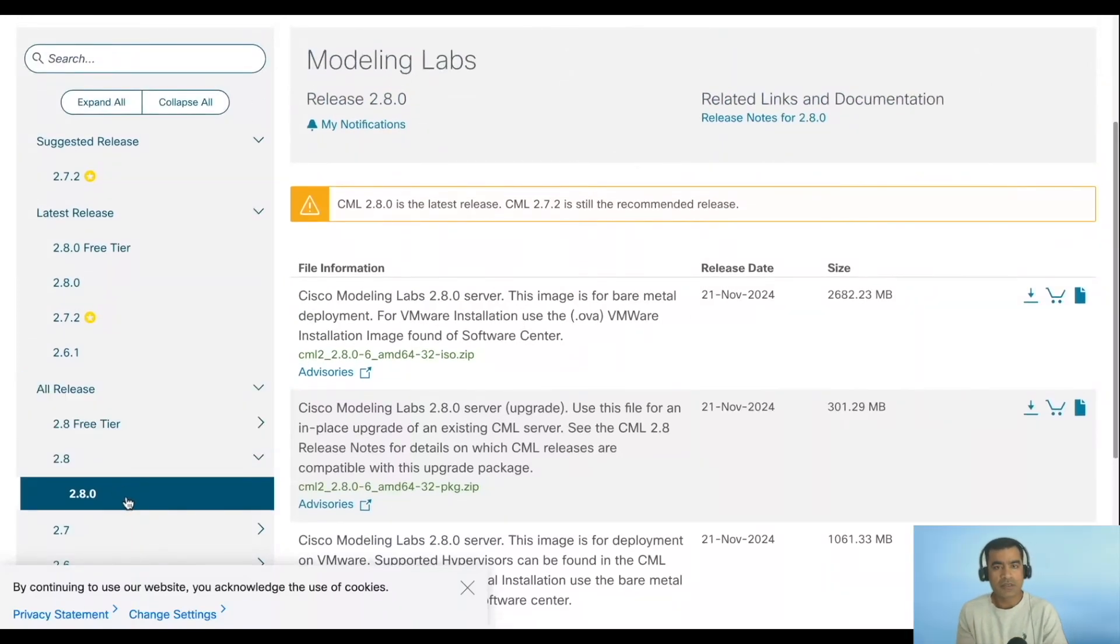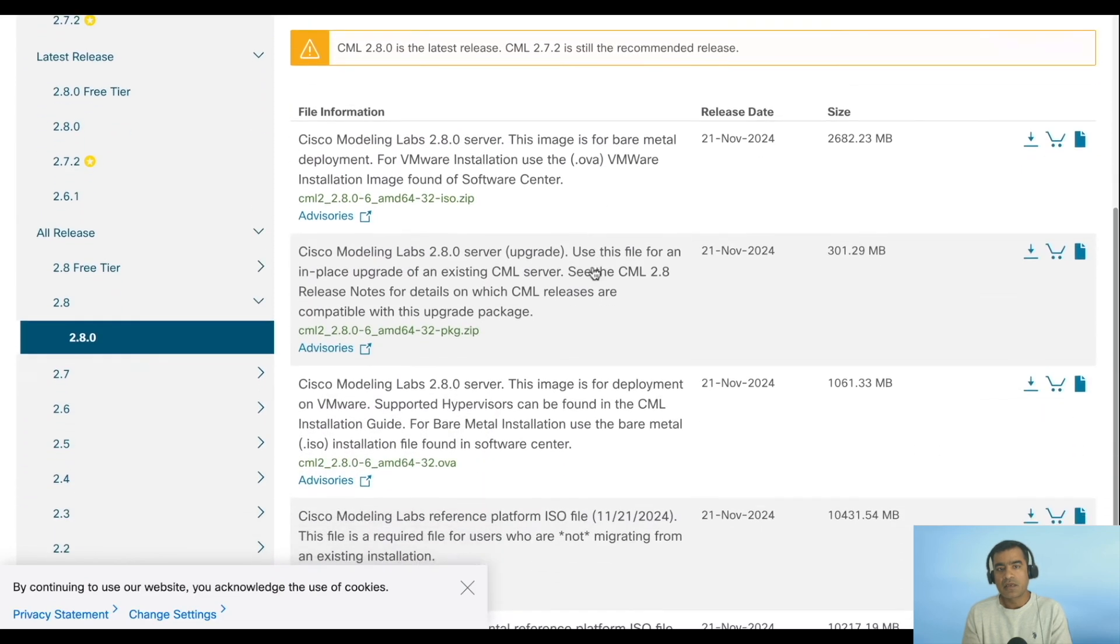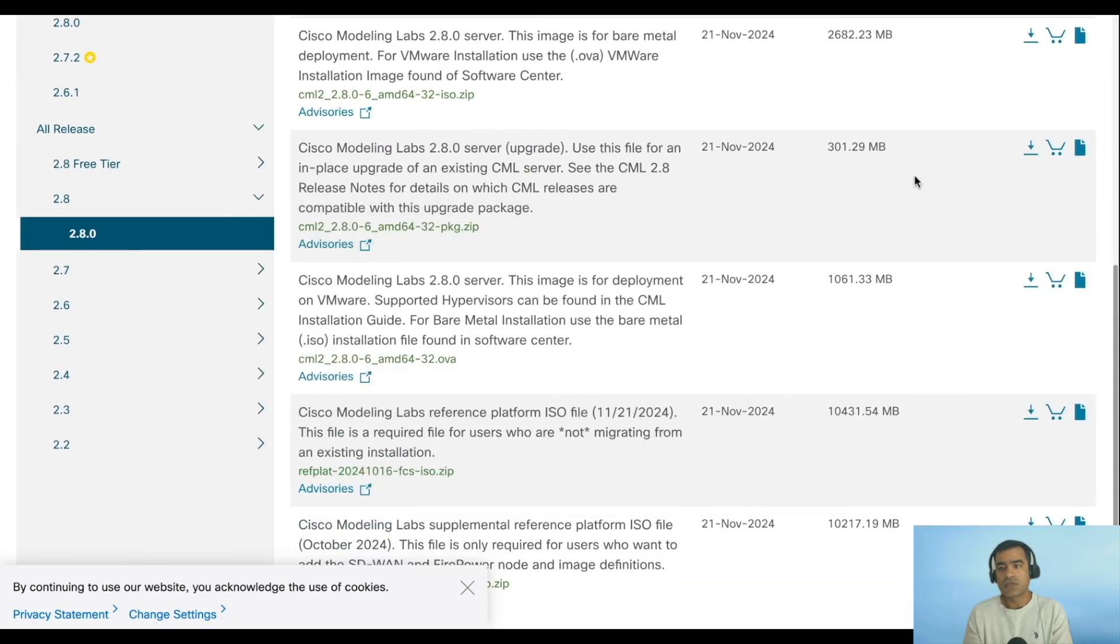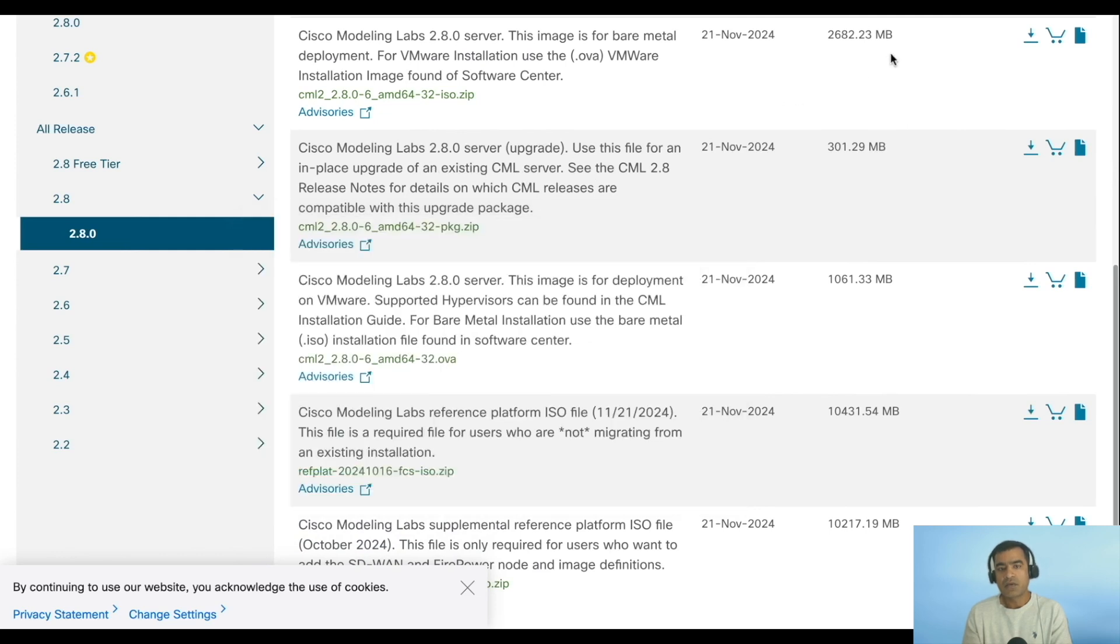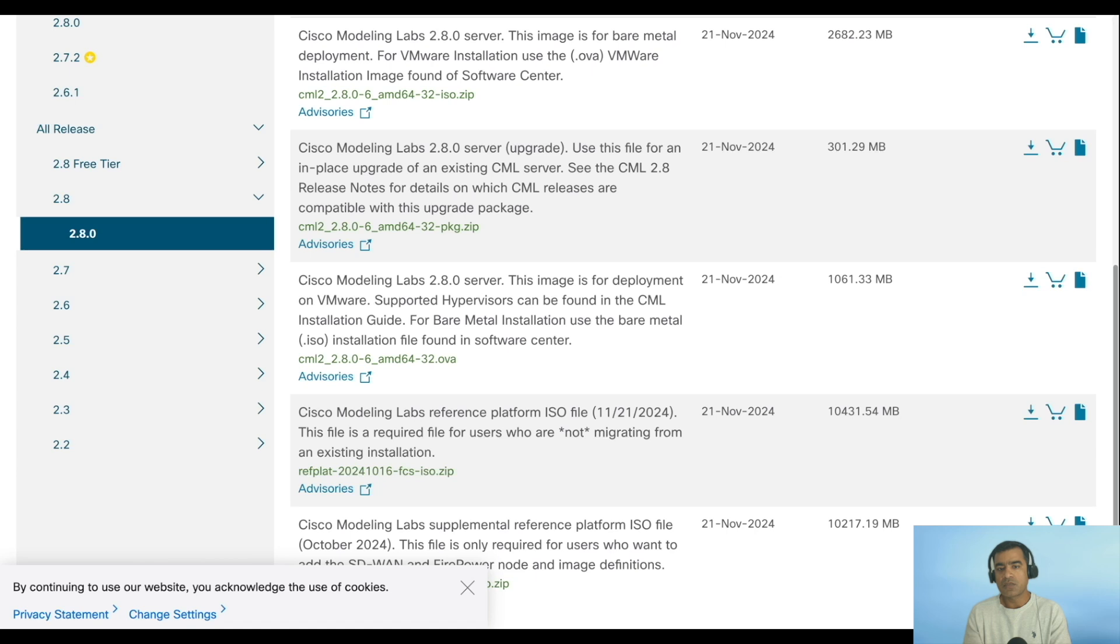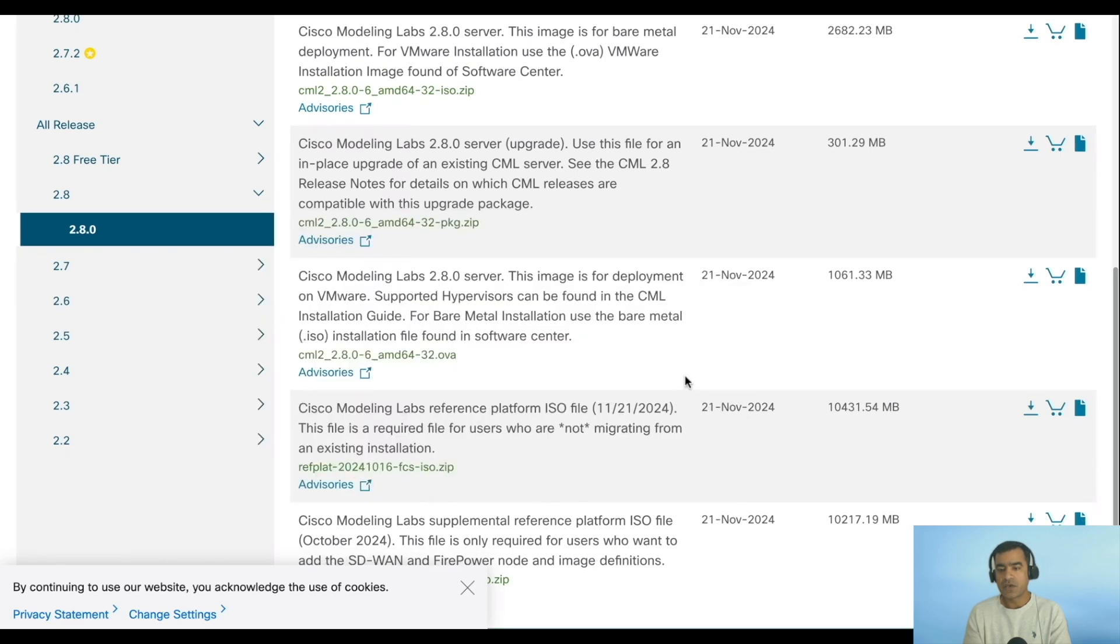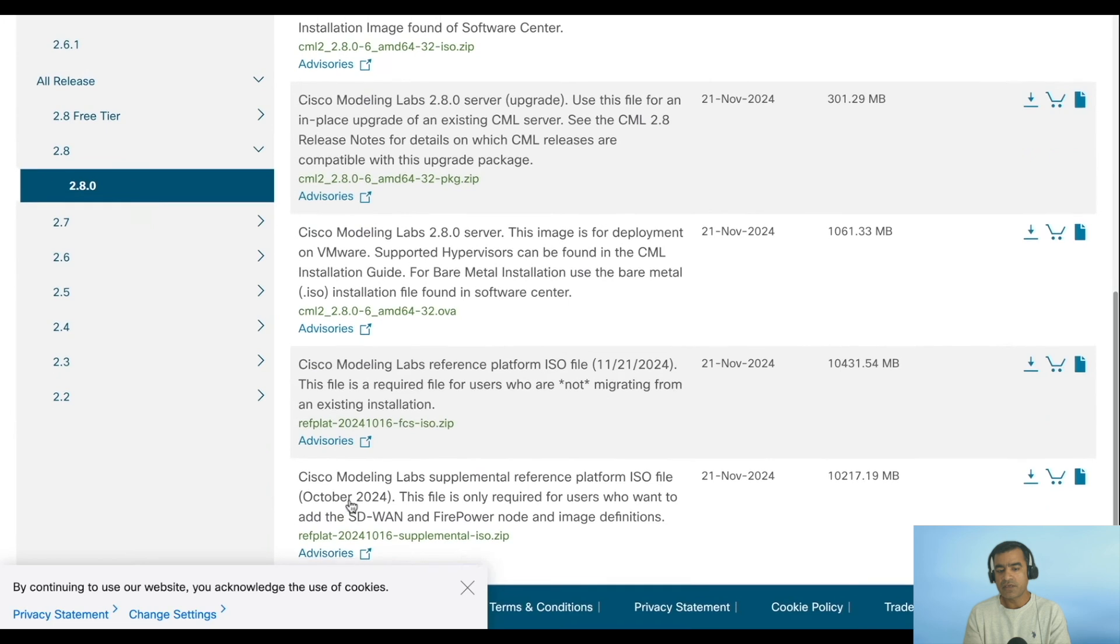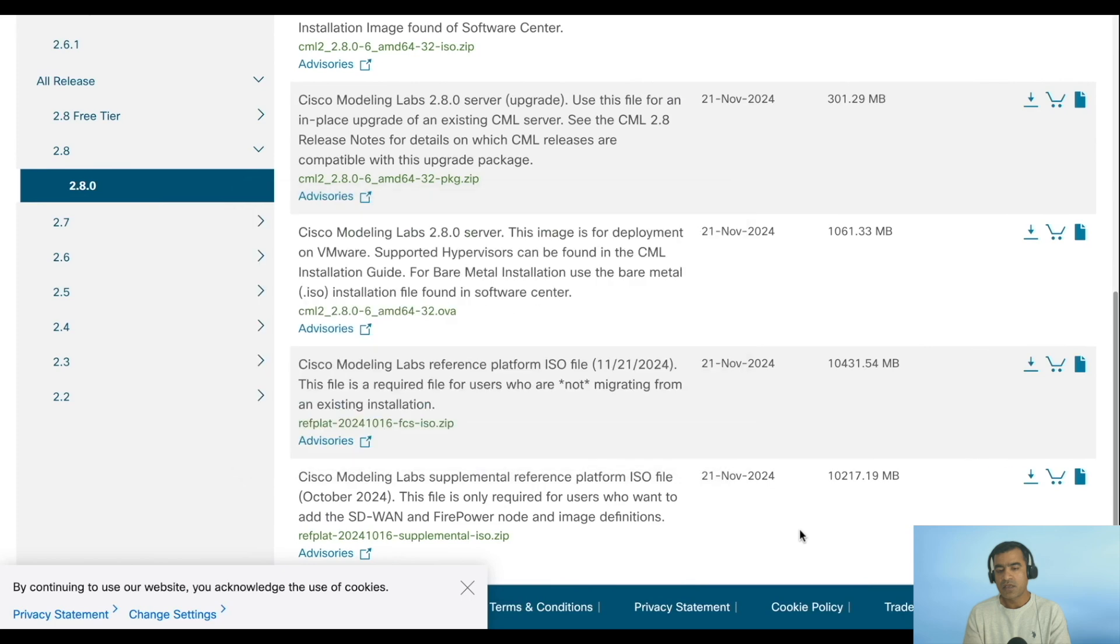Here you can see 2.8 is available as free tier and 2.8 is latest. However, 2.7.2 is still the recommended release at this point in time. Here you can find two packages: one is 2.8 server upgrade package. If you are an existing customer, you can download this package and go to 2.8 release.